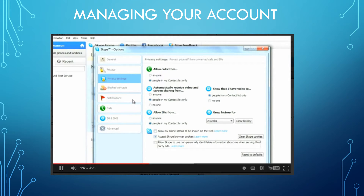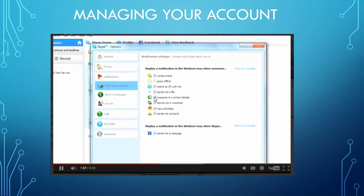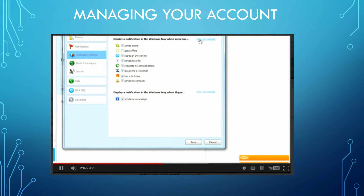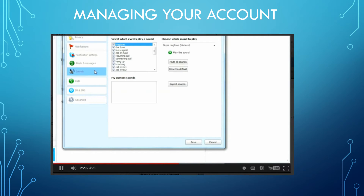Notifications are the things Skype alerts you to — for example, when someone comes online or wants to add you to their contacts. Notifications are always displayed as a pop-up at the bottom of your screen. I'm not going to change any of these settings because I'm happy with the defaults, but it's good to know where they are in case they become a nuisance later. You can also change the sounds that notifications make, for example a pop for an incoming IM. Just click Sounds in the same window and return there any time you want to change or disable a sound effect.